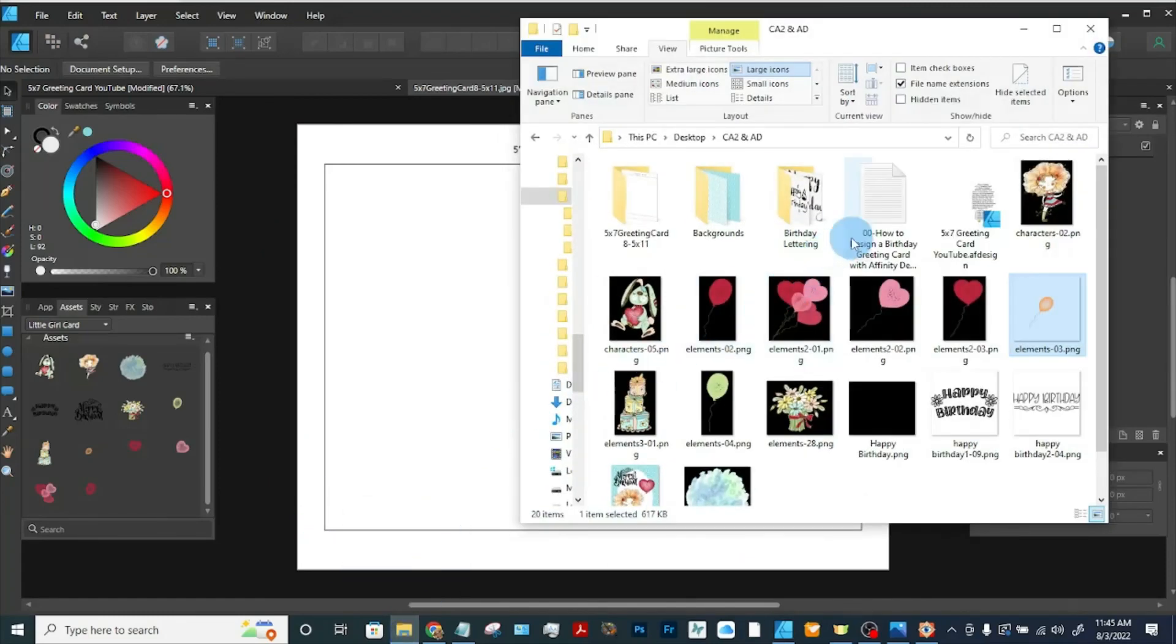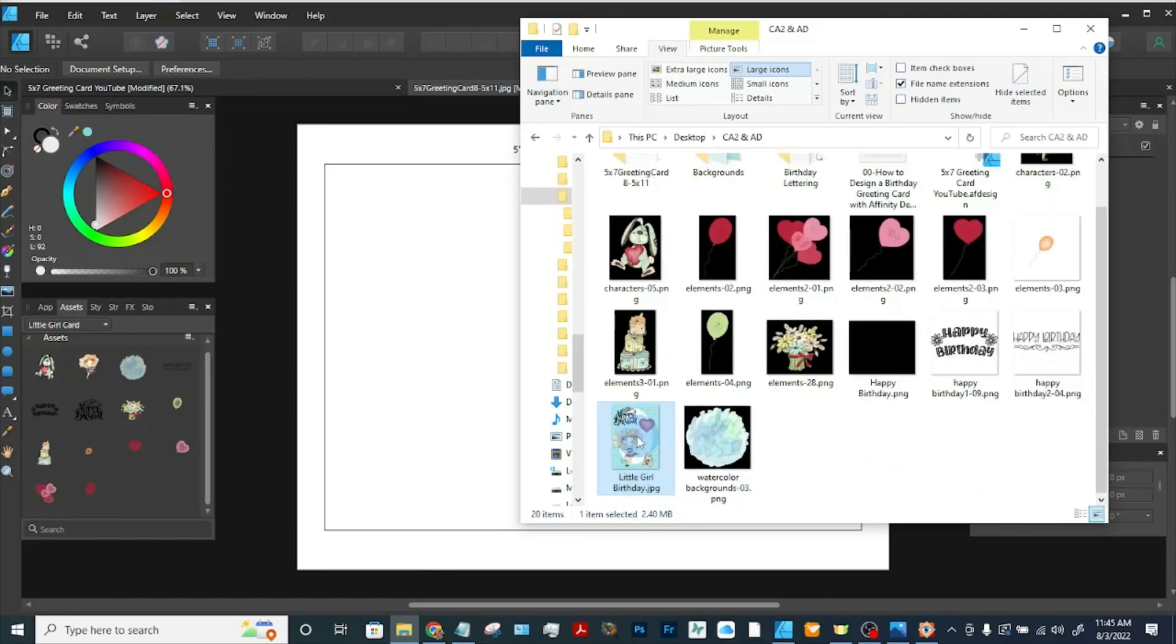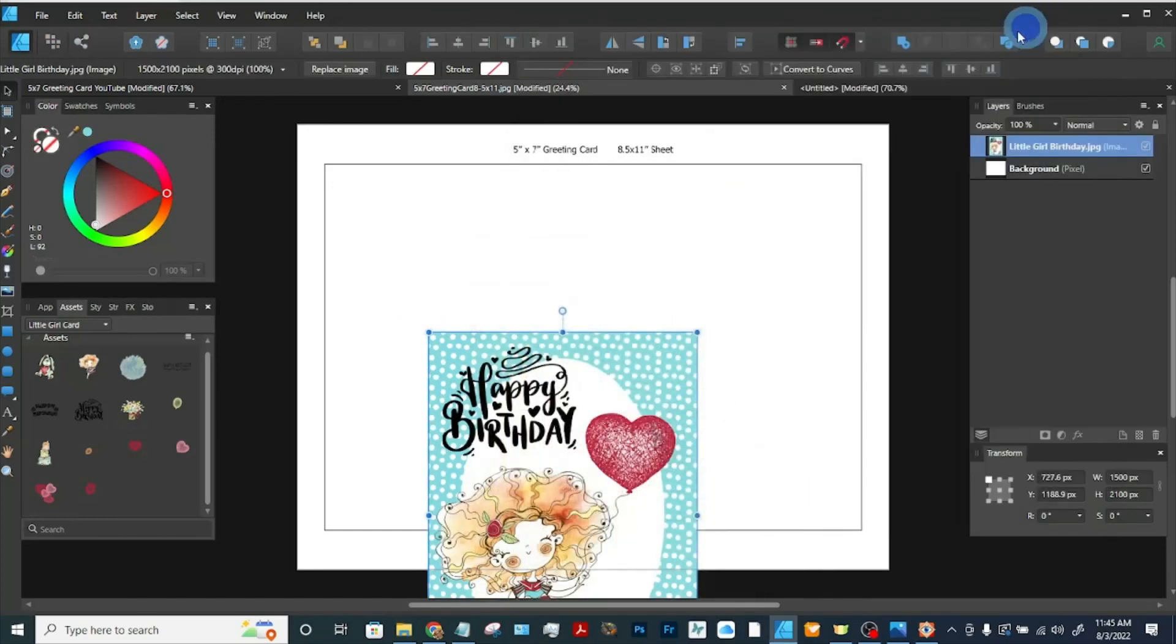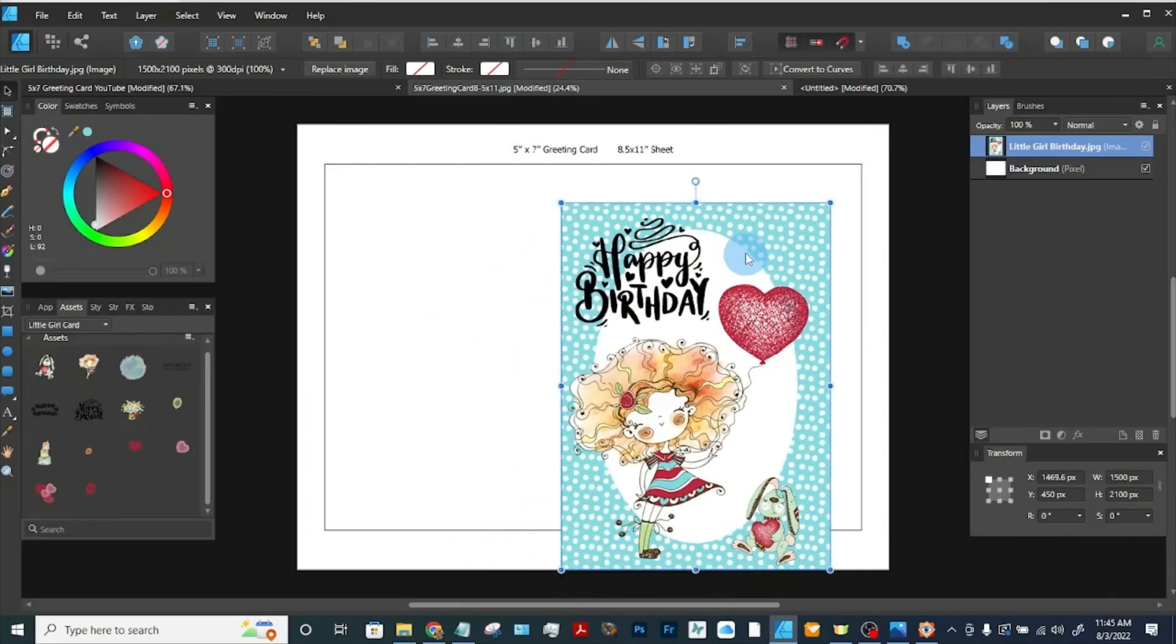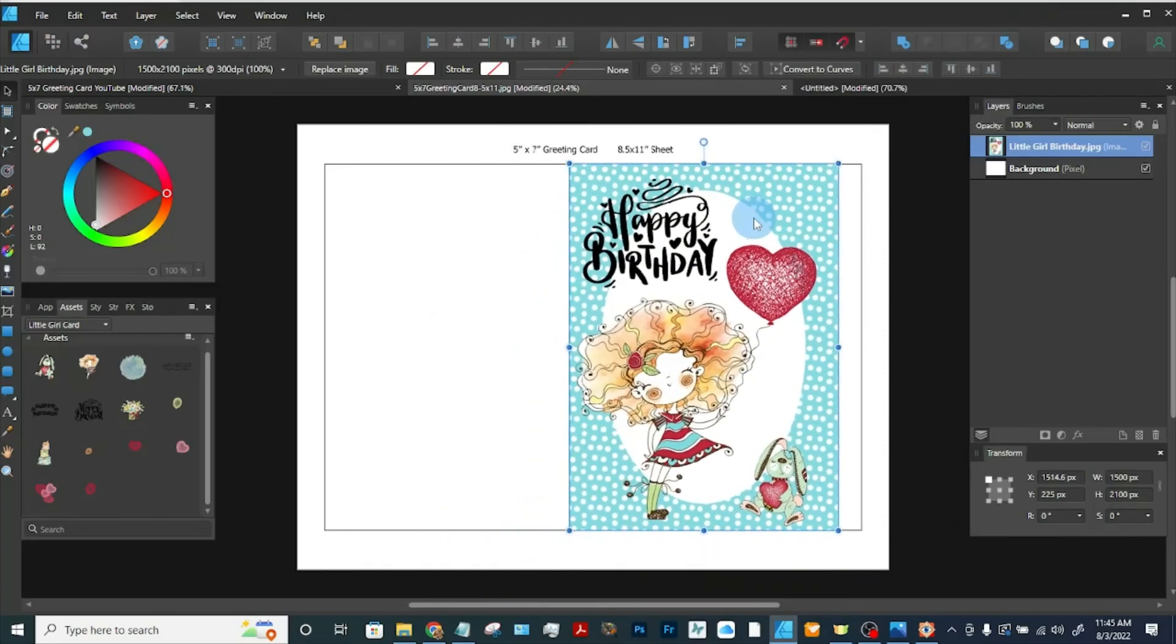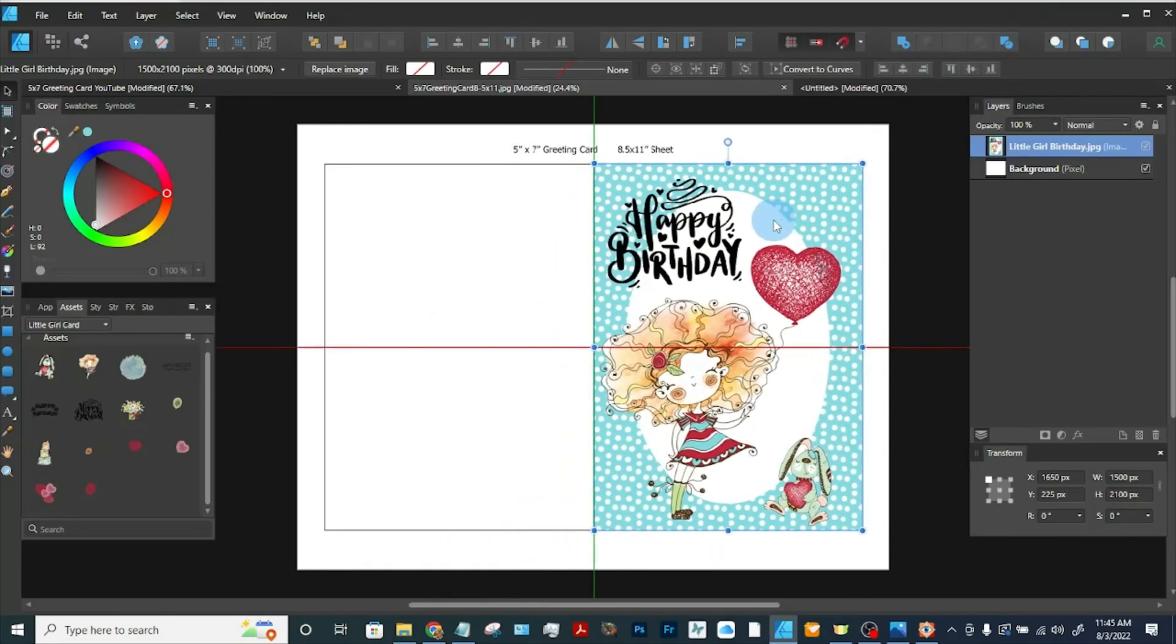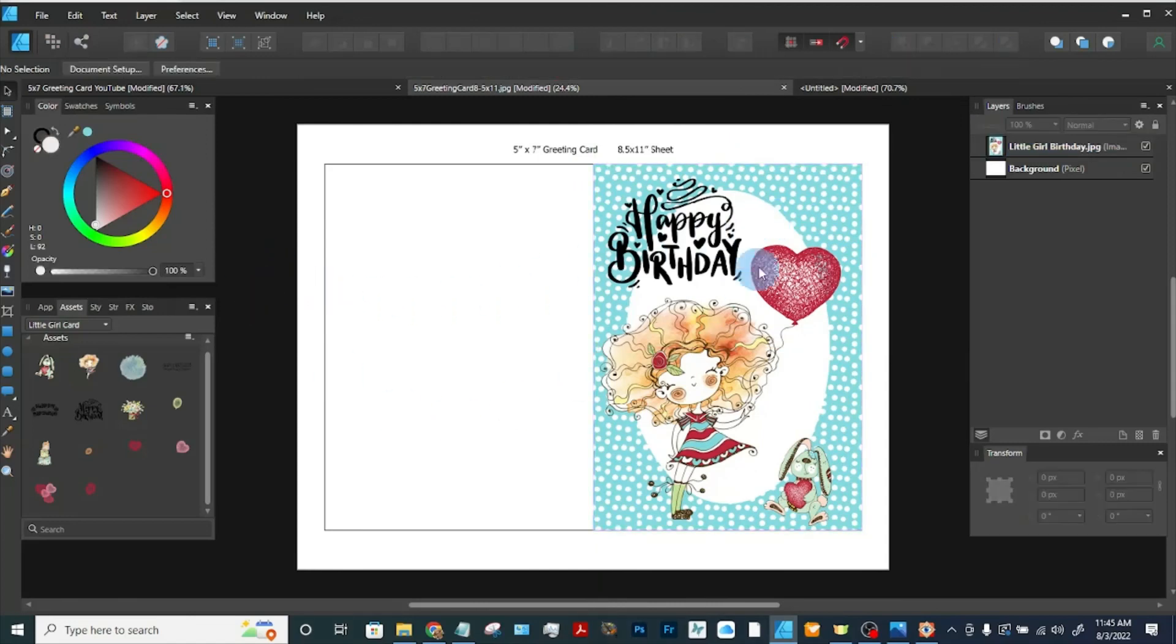That I designed. And now let's bring that card in. I'm just going to go here and find it, and then I'm just going to drag it in. And as I move it up, it's going to snap to those lines.